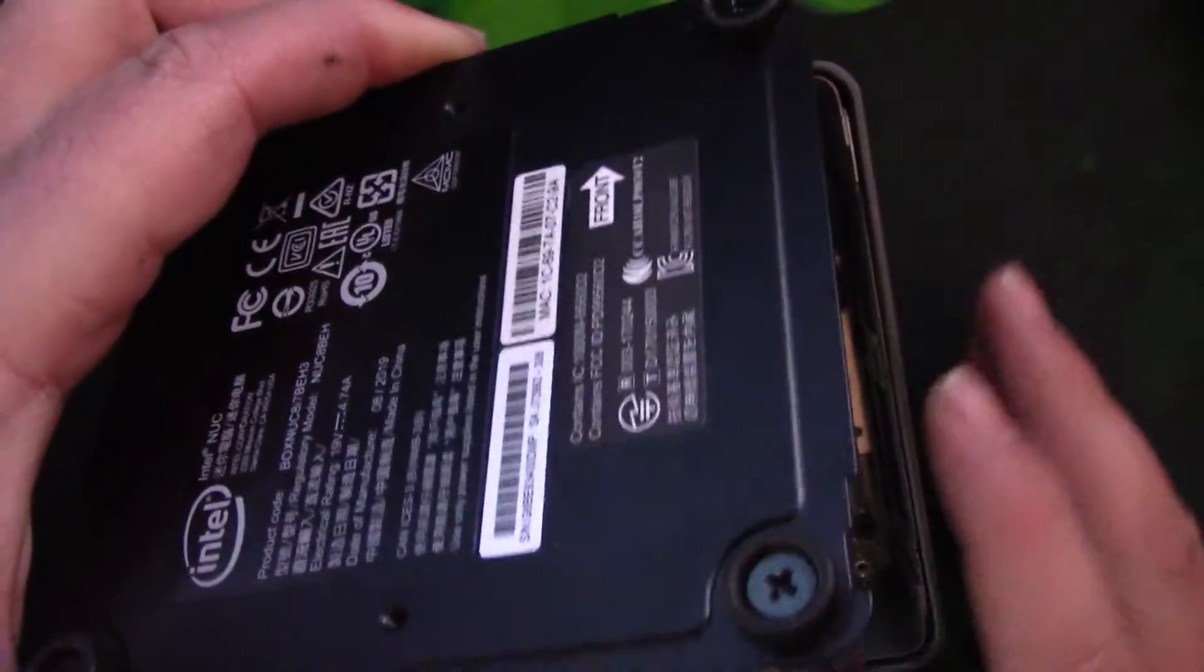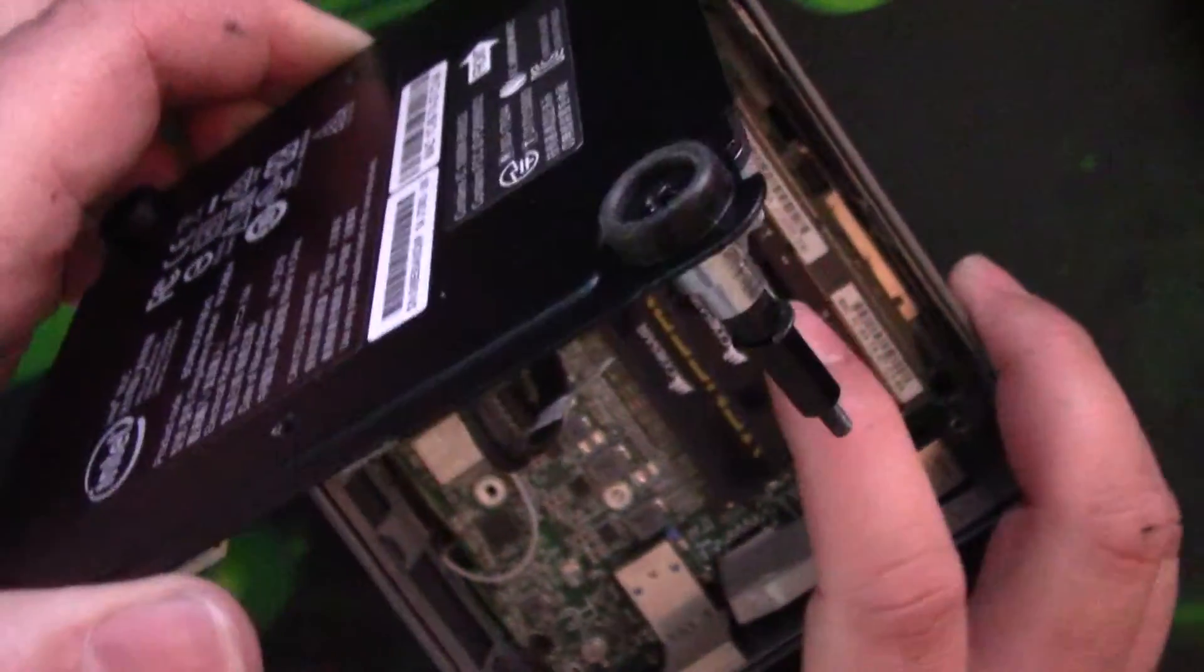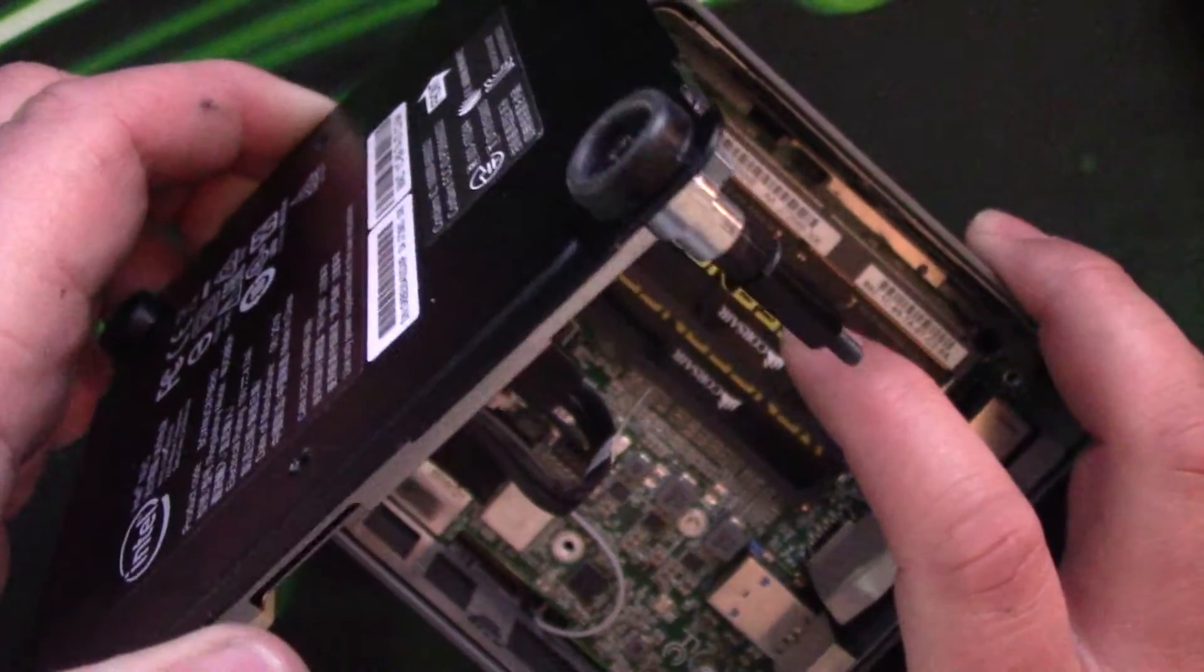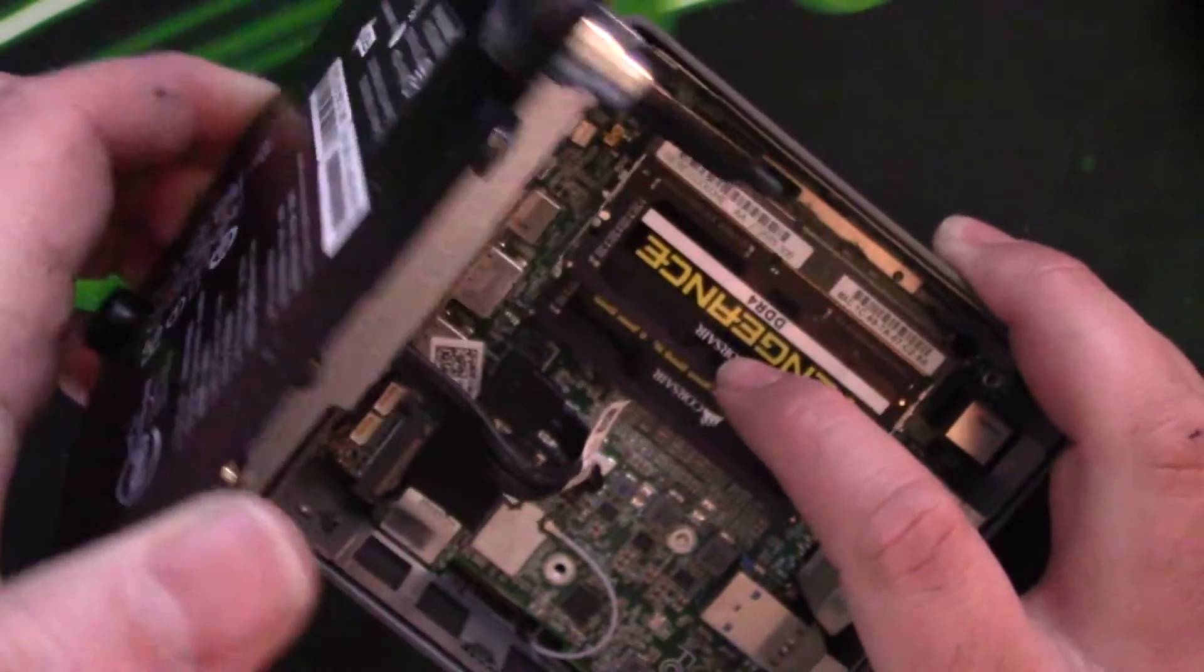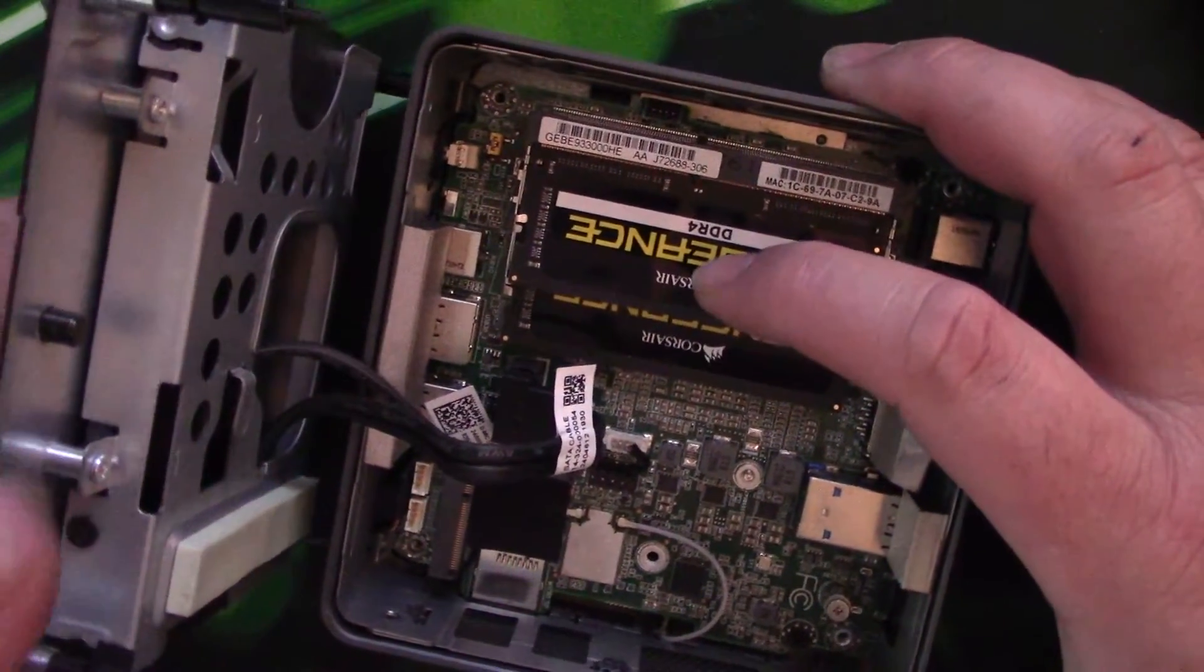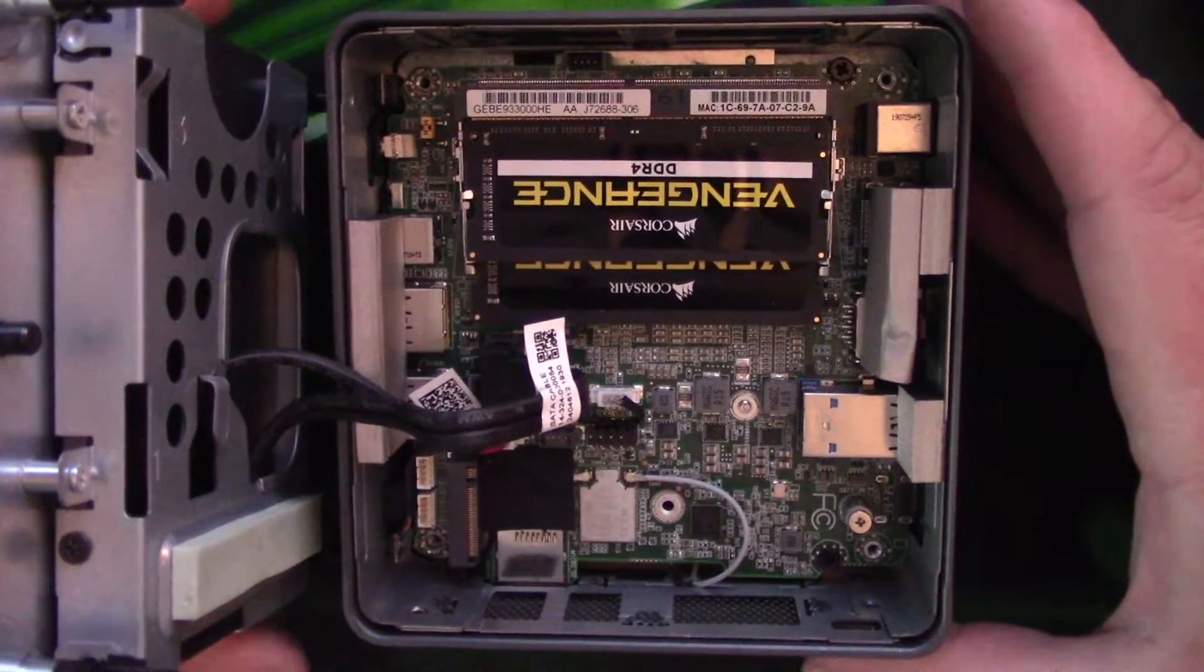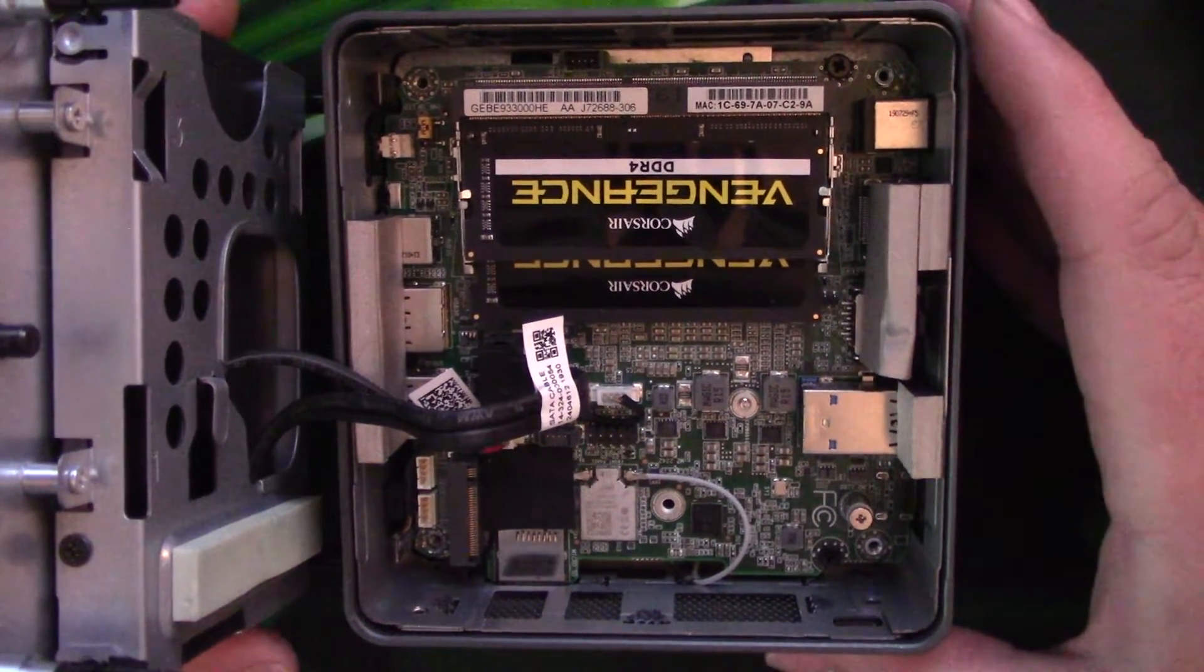Now if you've got a hard drive already installed you need to be careful at this point because you will have a couple of wires attached to the motherboard. So there we go, we're in.